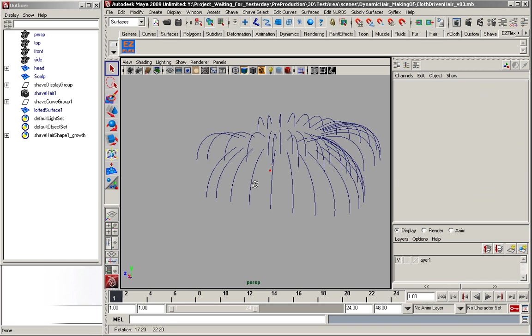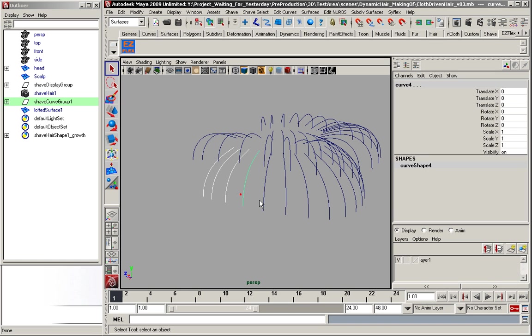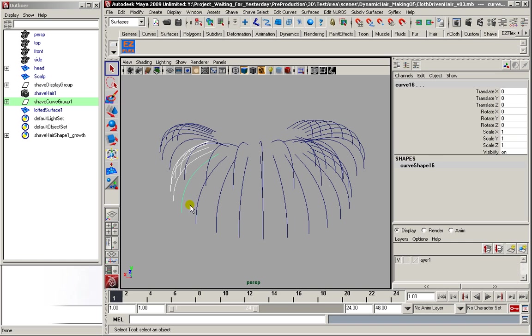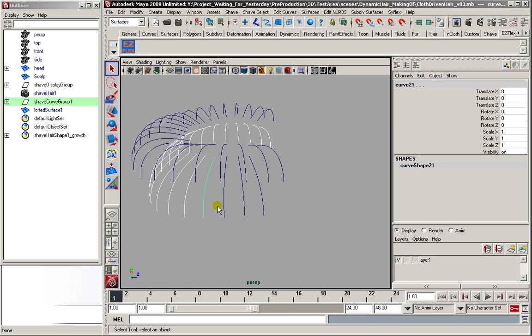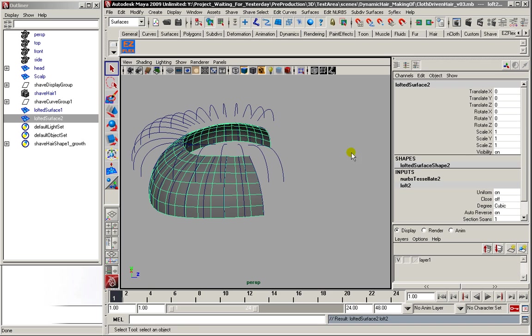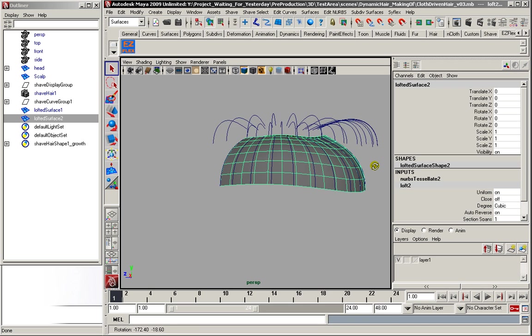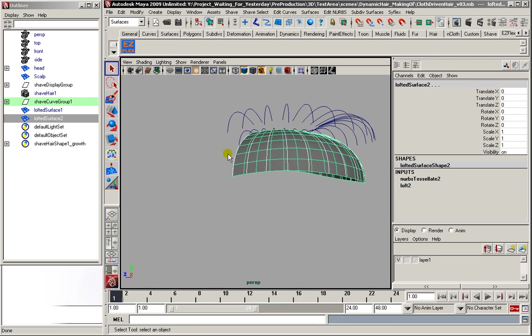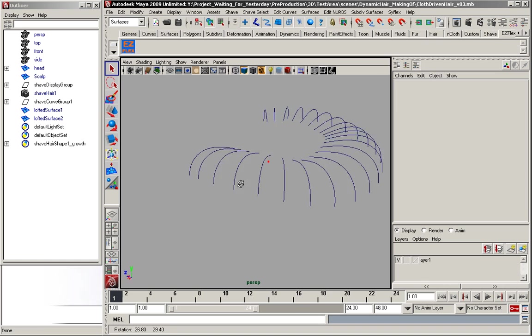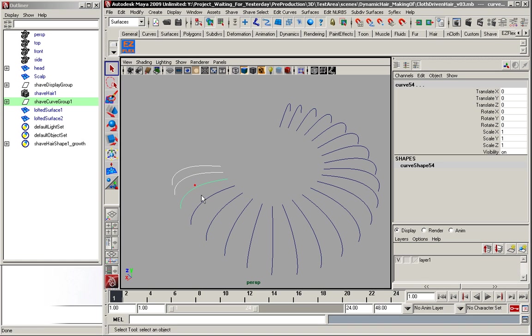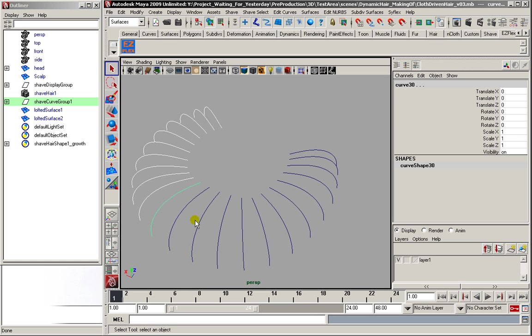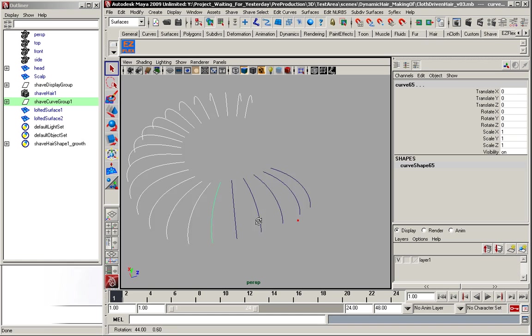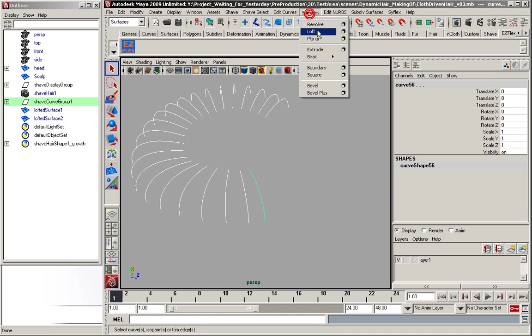Select what's done, and go for the next round. Loft again. Hide it. And the last loft.